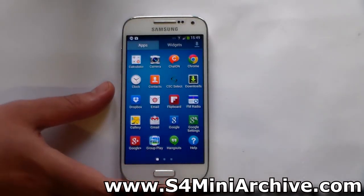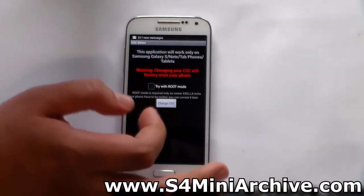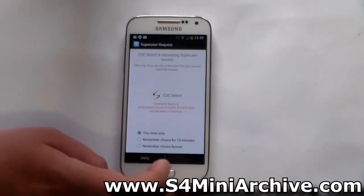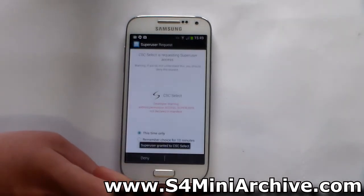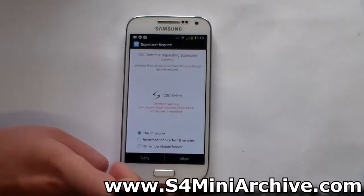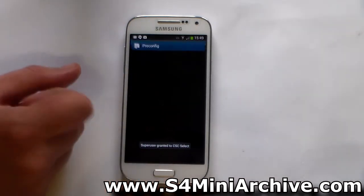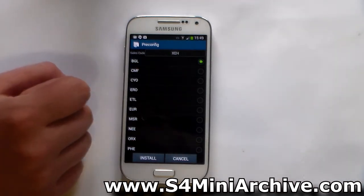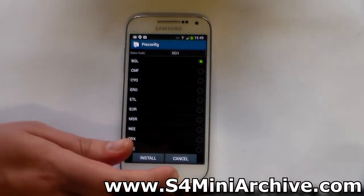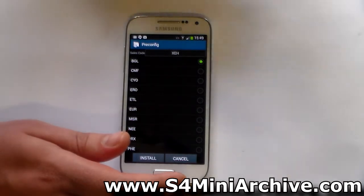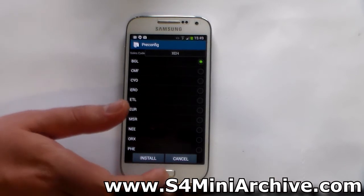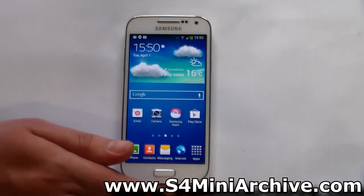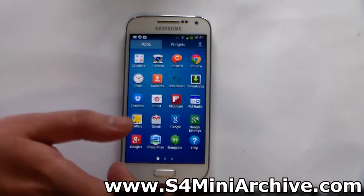One of the things I mentioned at the beginning is the CSC Select app. Here is the application. It is highly advisable that you check the 'try with root mode' box and then choose 'Change CSC'. It will ask for SuperUser access — allow it. Note the warning: this will perform a factory reset. My CSC is BGL, which is for Bulgaria. You can select your CSC and install it, but beware it will do a factory reset, so it is recommended to do this before installing any applications or restoring your data. You just need to select install, your phone will reboot into recovery mode temporarily, do its job, and that is how you change your CSC.